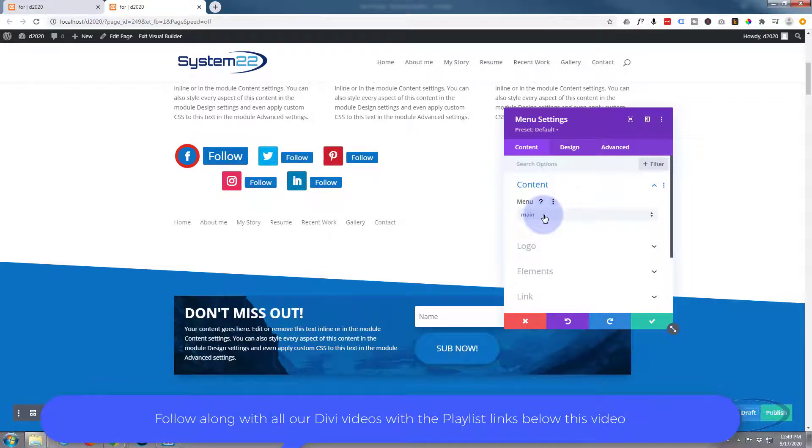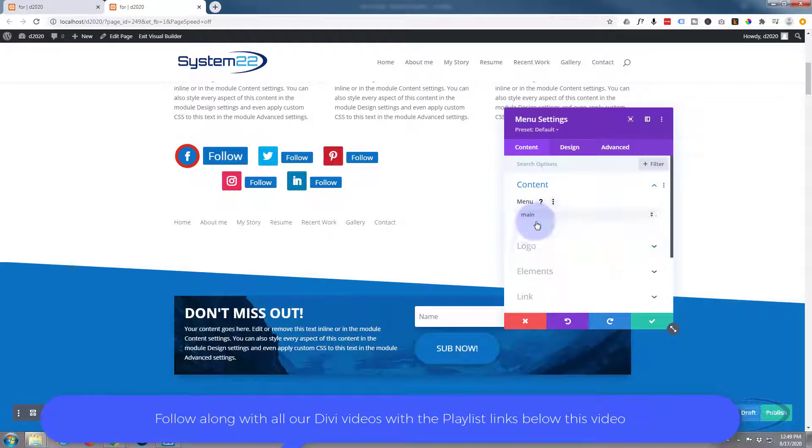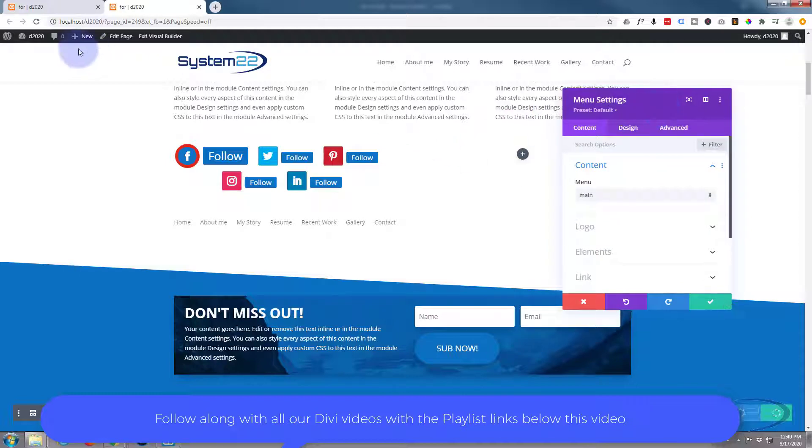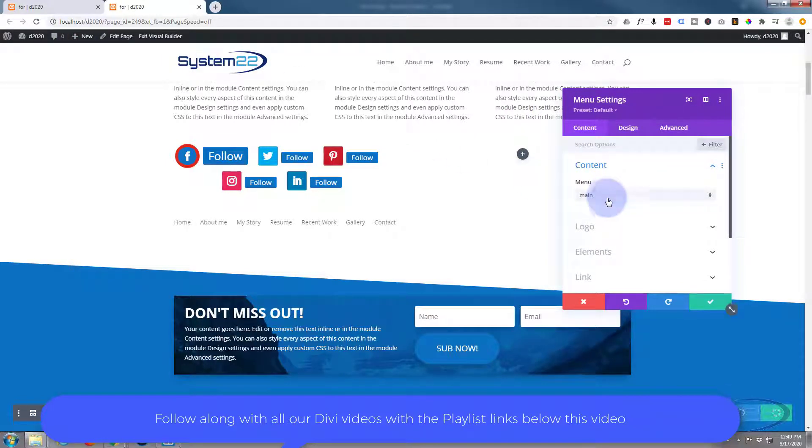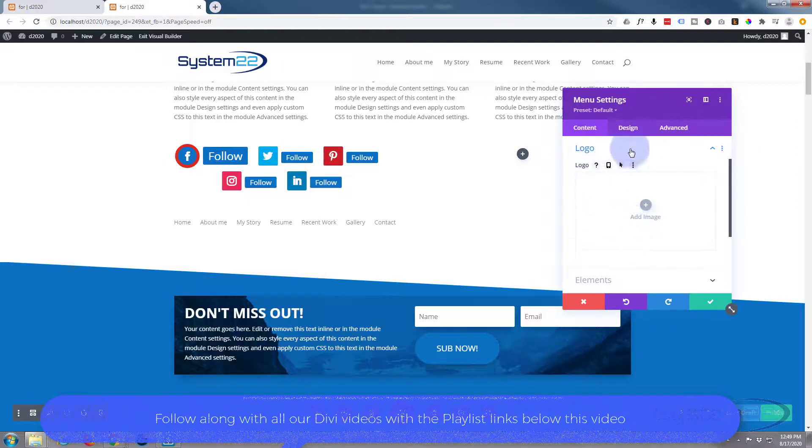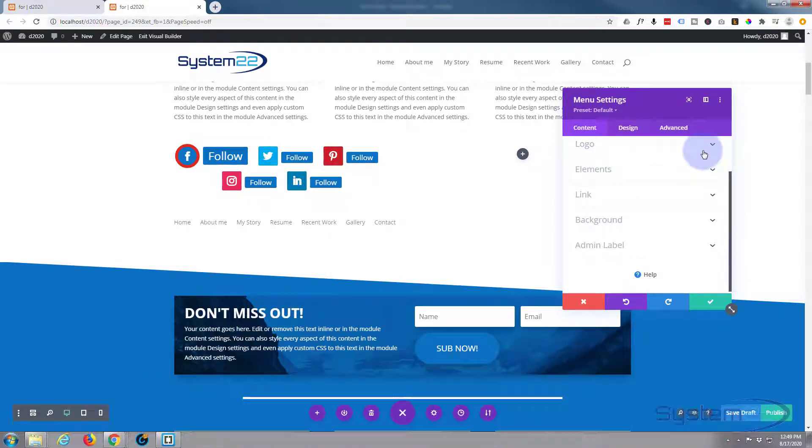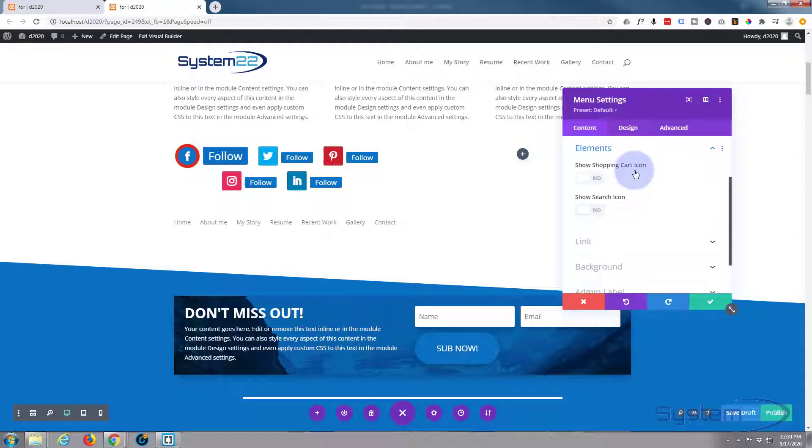If you want to show your logo, you can choose to do so here, but I really don't want to. I just want to have a straight menu there. You can choose which elements you've got in there. Again, if you've got WooCommerce, you can choose to show the shopping cart and you can show a search icon if you want to.